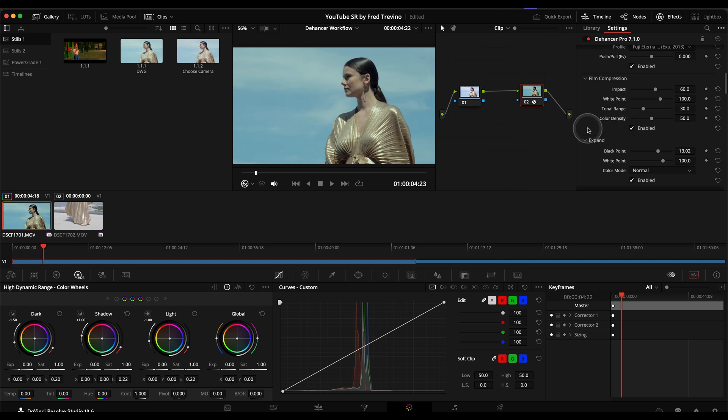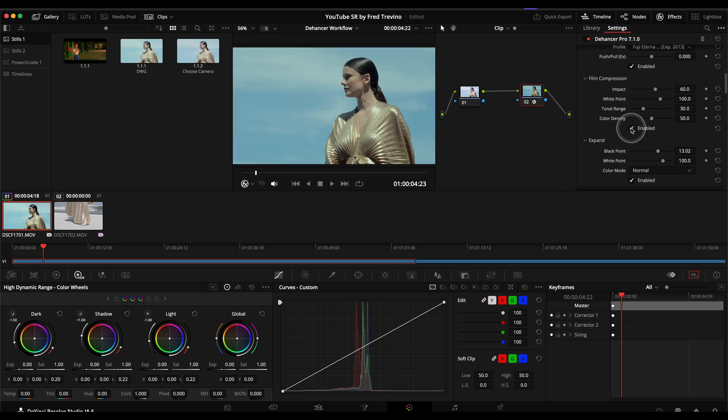So it immediately brings up all the bright areas that are kind of blown out. And it brings those down. And just by bringing those down, you can see some of that contrast and saturation come back to the image.